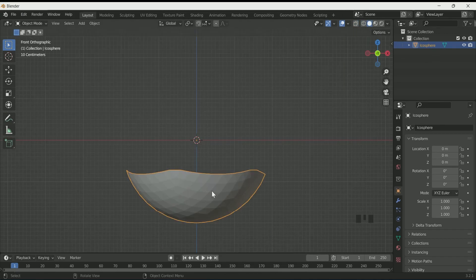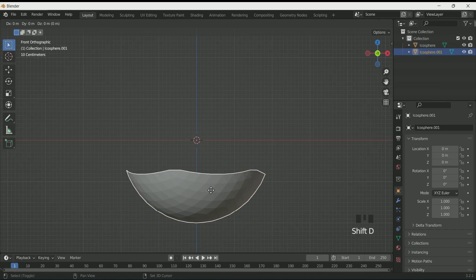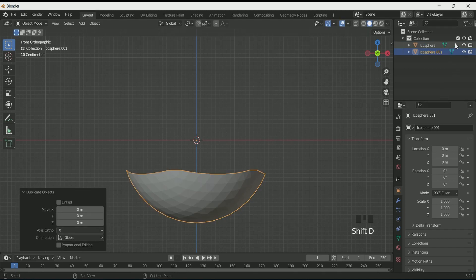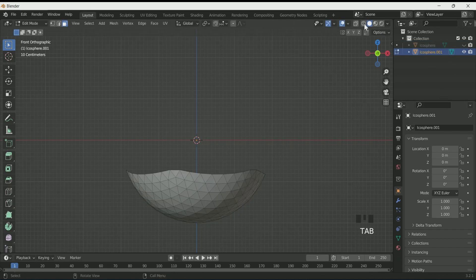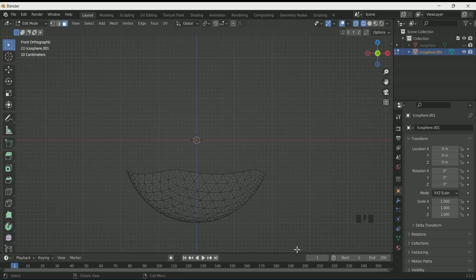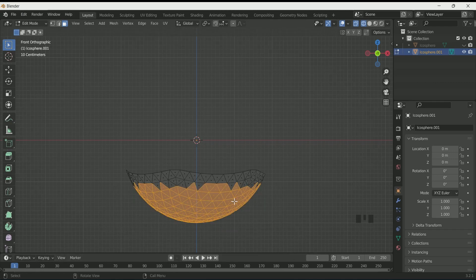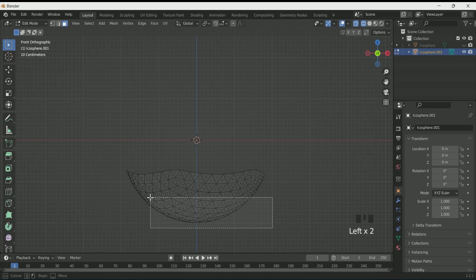Then come back to object mode by pressing Tab. Select the solid view and make a duplicate by pressing Shift+D. Hide the first sphere. Then select the second one and go to edit mode.